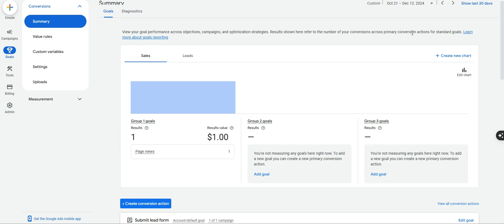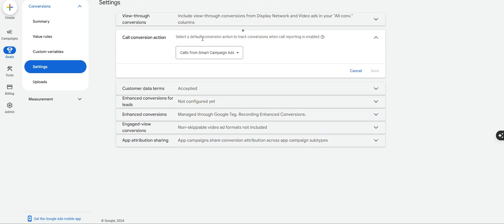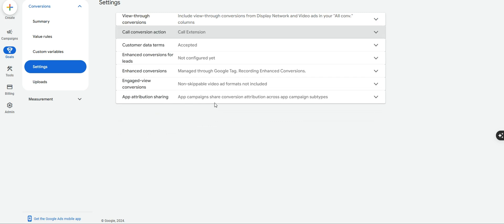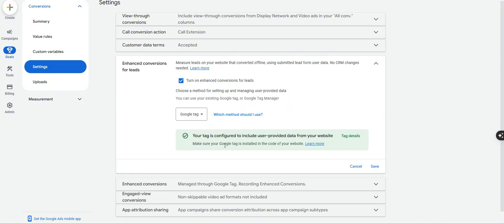You've successfully set up website call tracking and installed the global tag site-wide. Before we confirm everything is working, there are a couple of quick things to adjust. Go back to conversion goal settings, click the Settings button under Conversions. For Call Conversion Action, change the default to the goal we just set up — for me that's 'call extension.' Hit Save. Where you see Enhanced Conversions for Leads, go ahead and click Turn On, select the Google Tag option, and once it's synced it should verify the tag was properly installed.